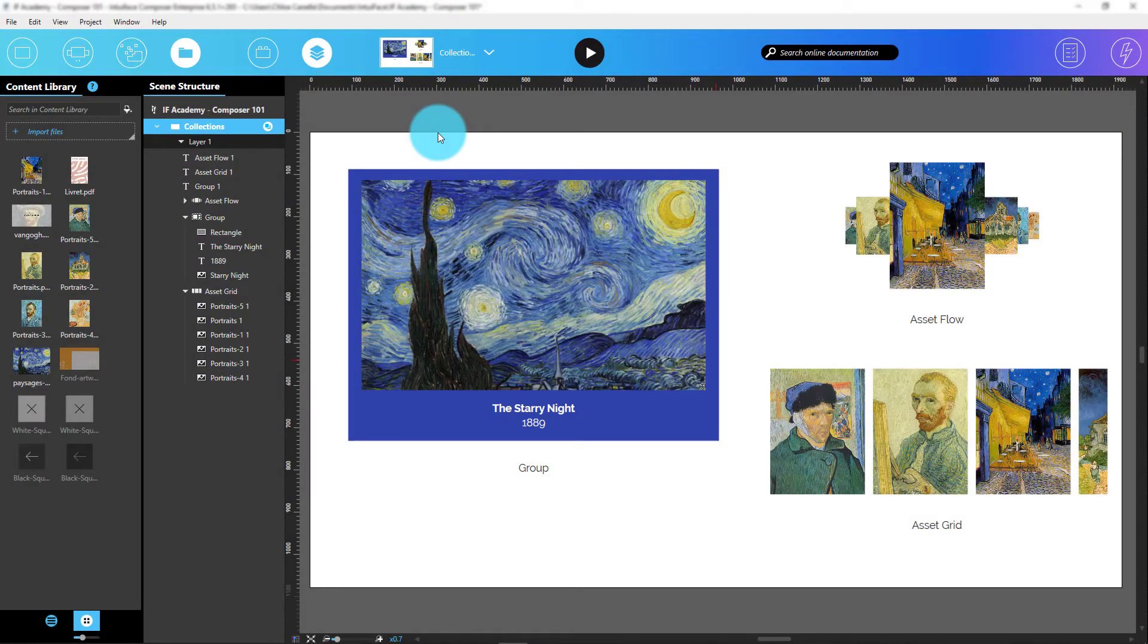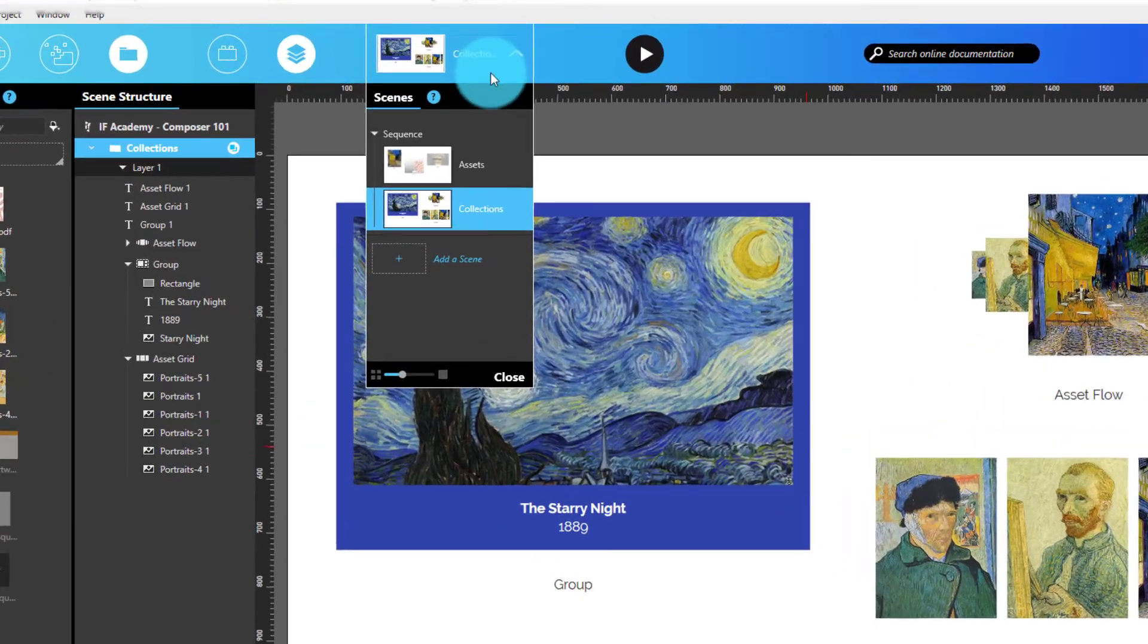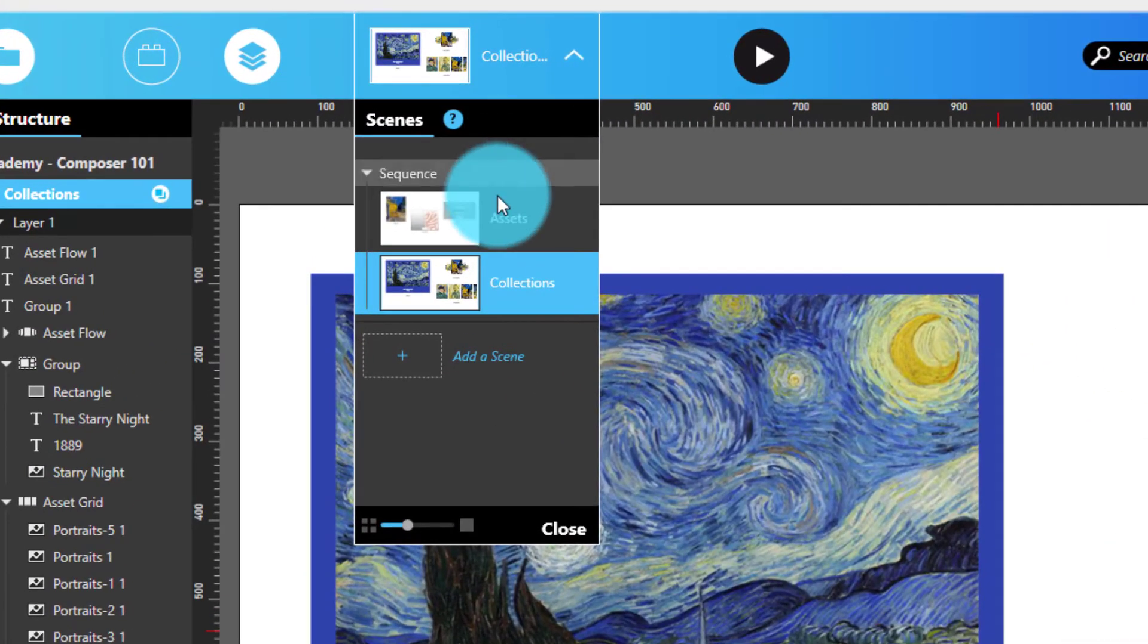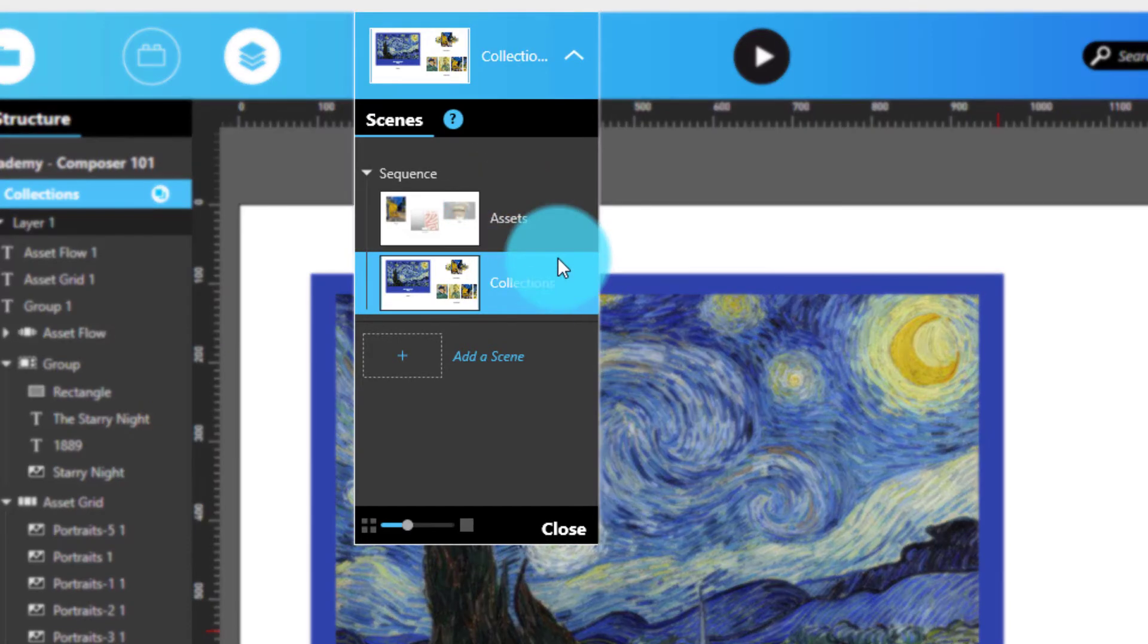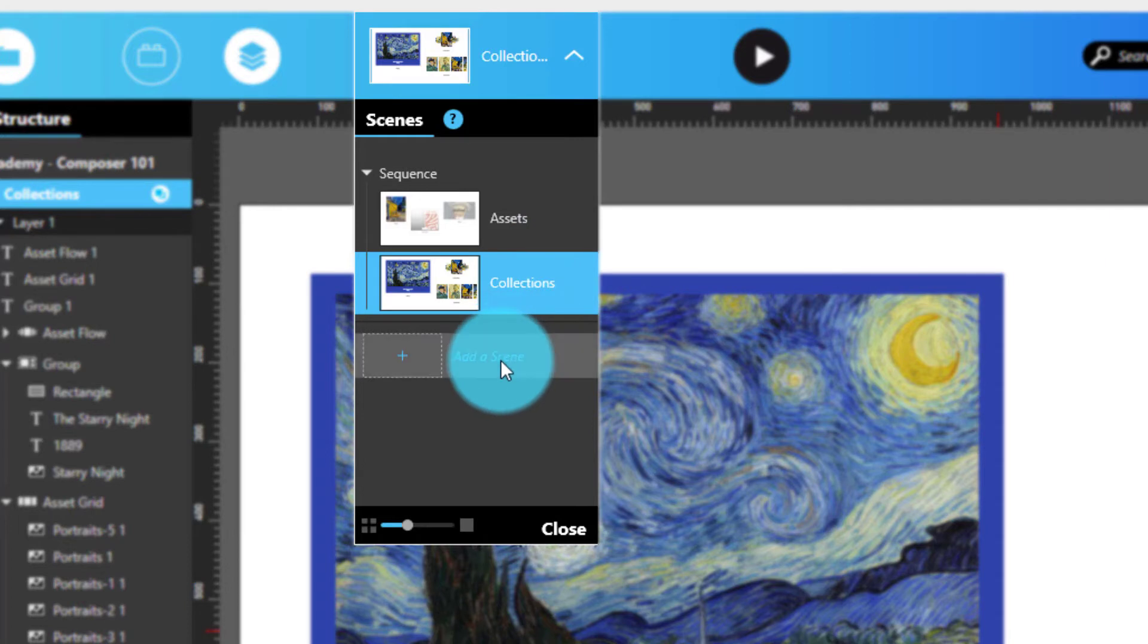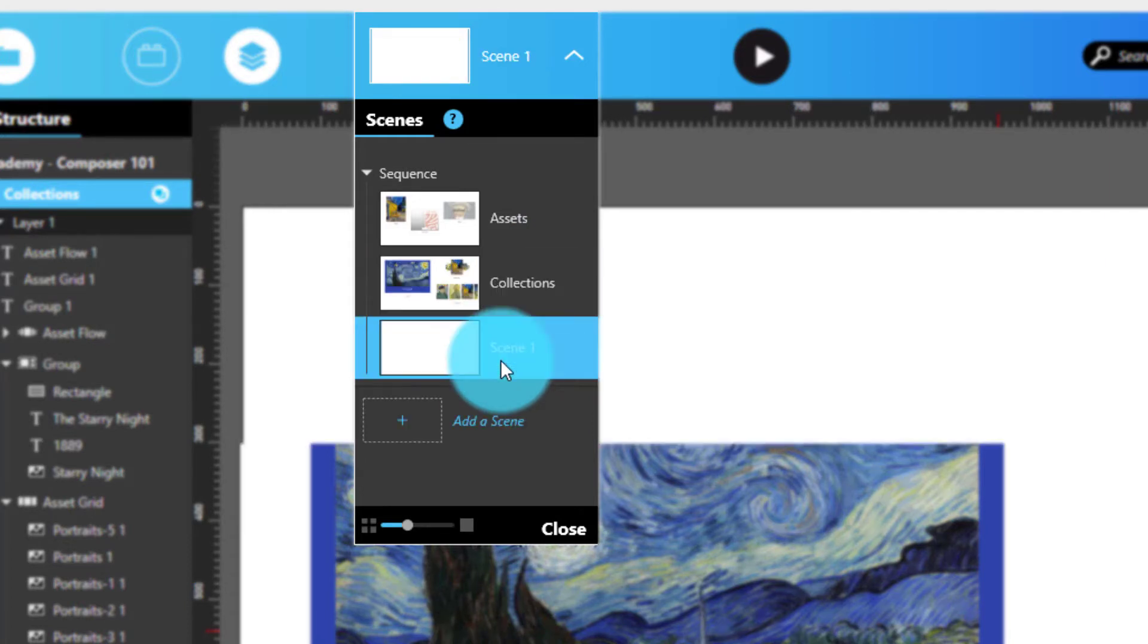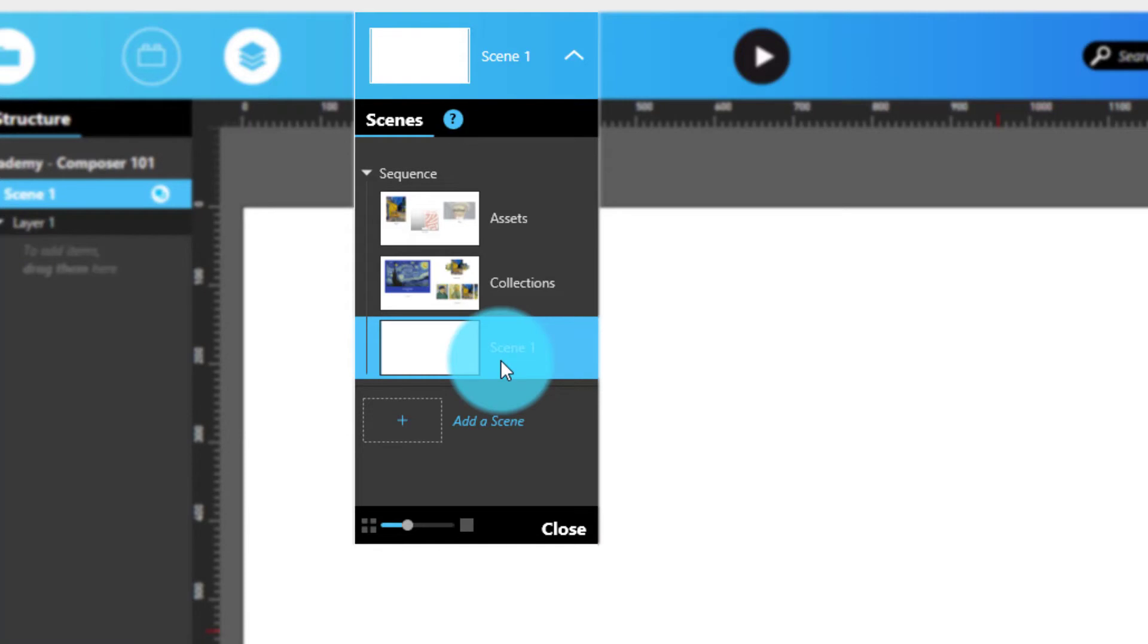As a designer, I would create and organize all of my scenes using the Scenes panel. This panel shows the scenes and scene groupings, called sequences, found in an experience. If I want to add a new scene, I just need to open the Scenes panel and use the Add Scene feature.